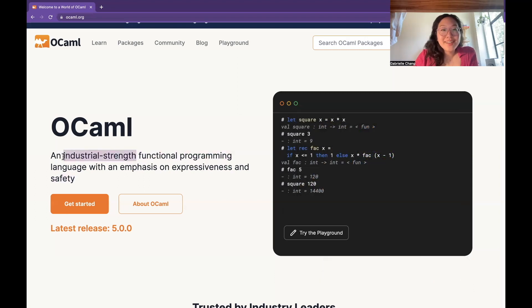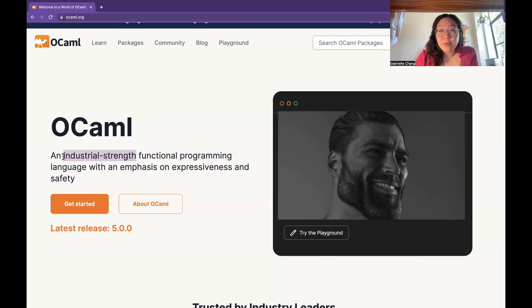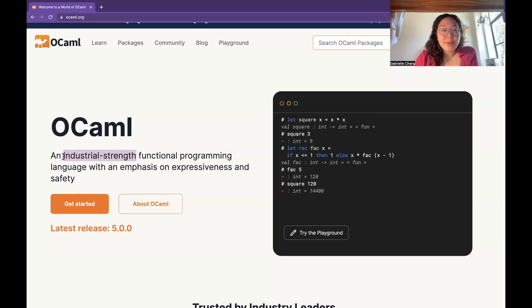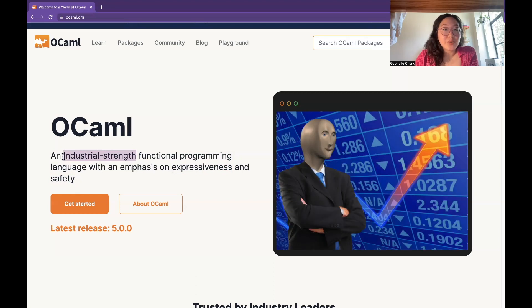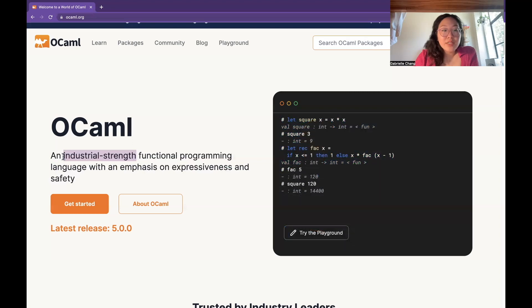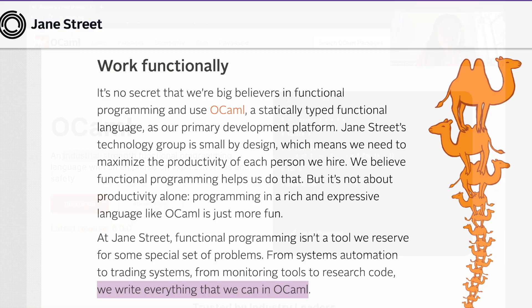Also industrial strength, this kind of implies that OCaml can handle really large-scale projects and the demands that come with that, such as performance, scalability, reliability. In real life, I know that OCaml is used by companies like Jane Street in the finance industry to develop trading systems.